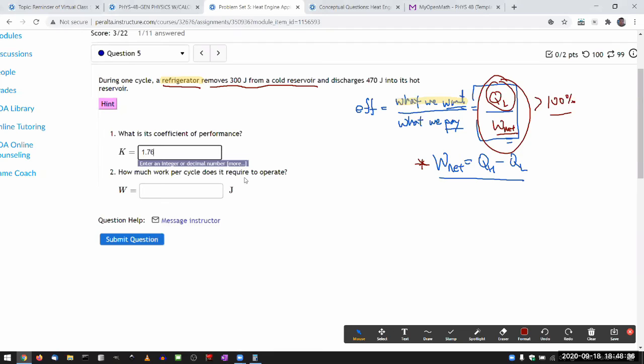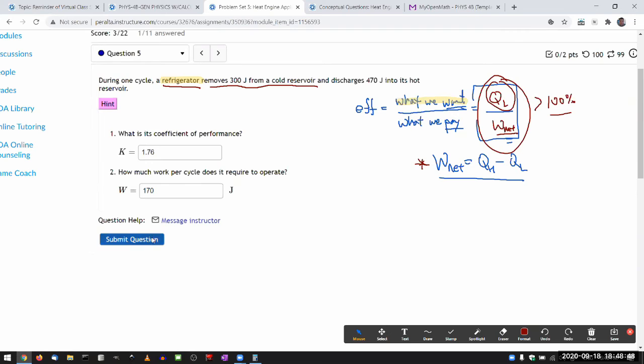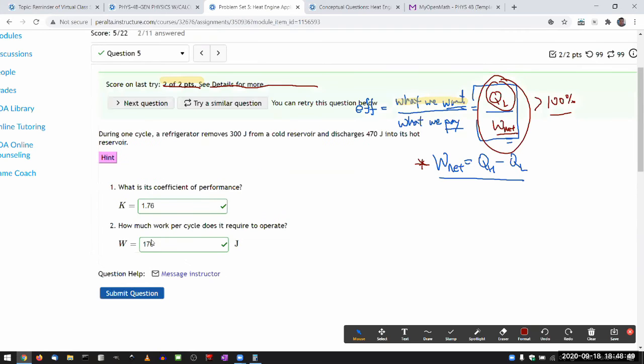We don't put it in percentage terms, because it kind of doesn't make sense to talk about percentage terms. And work per cycle, that is the difference there. So 170. That seems a little bit backward, kind of asking, but whatever.